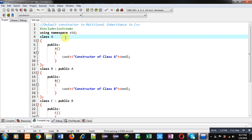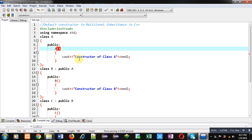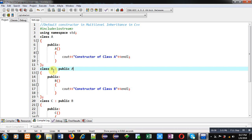So you can see here, first class is A. Here default constructor is implemented which will display constructor of class A message on console. Then this A class is inherited into B. Then B class constructor is defined which will display a message constructor of class B on console.